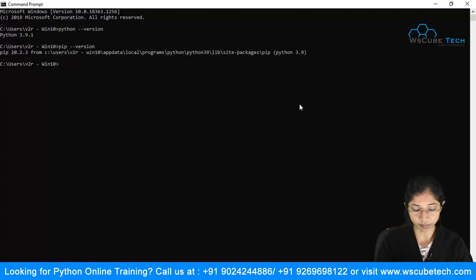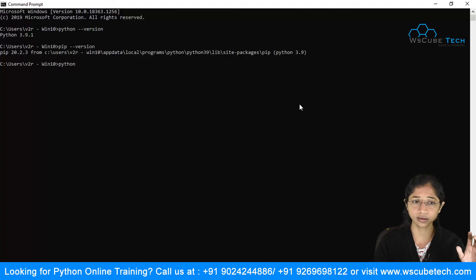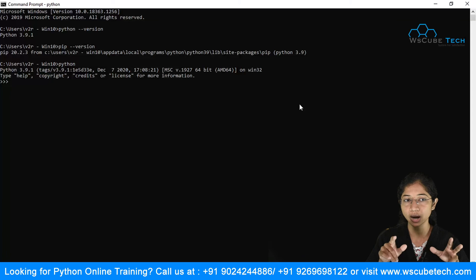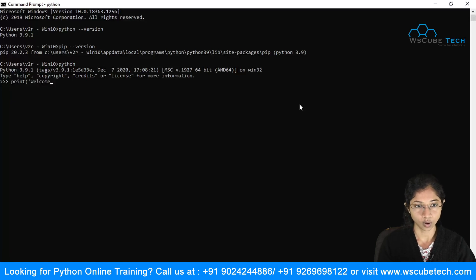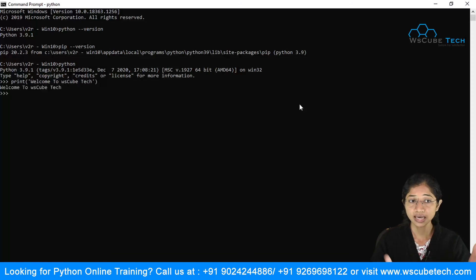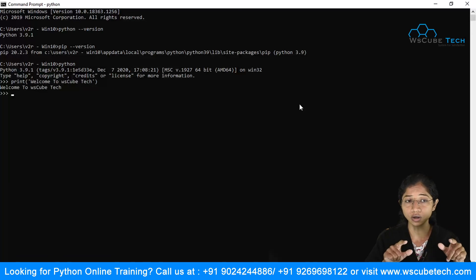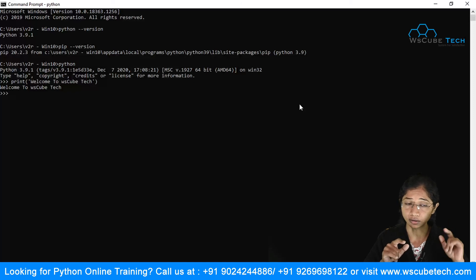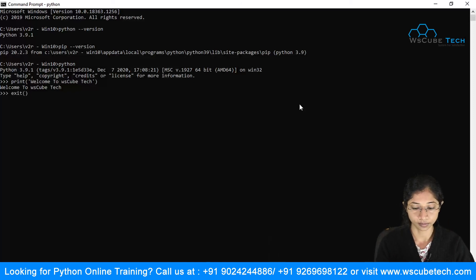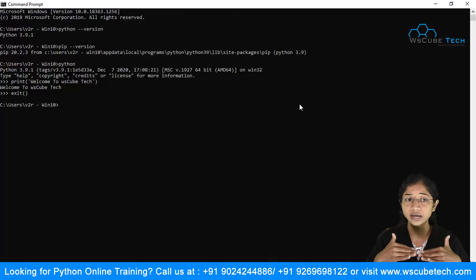If you type 'python' in the Command Prompt and press Enter, the Command Prompt will act as a Python shell. You can then type the print statement — print('Welcome to WS Cube Tech') — and it will output the result. Type 'exit' to return to the normal Command Prompt.